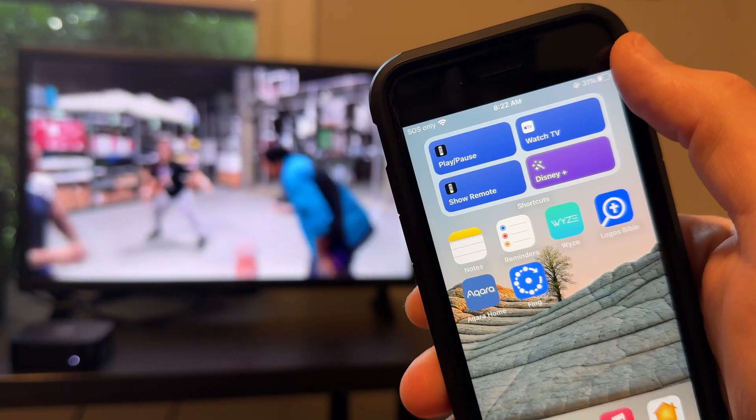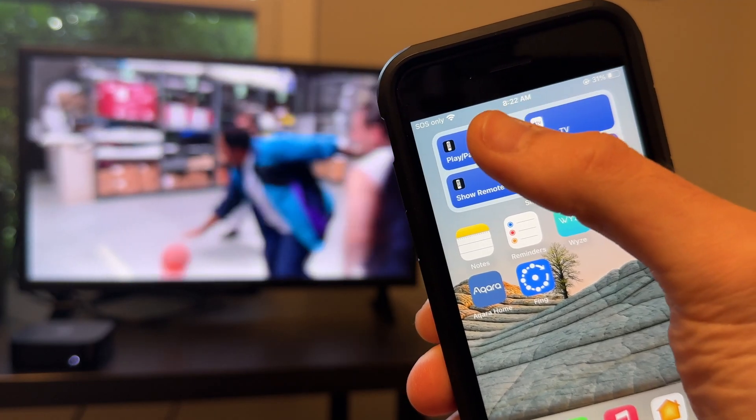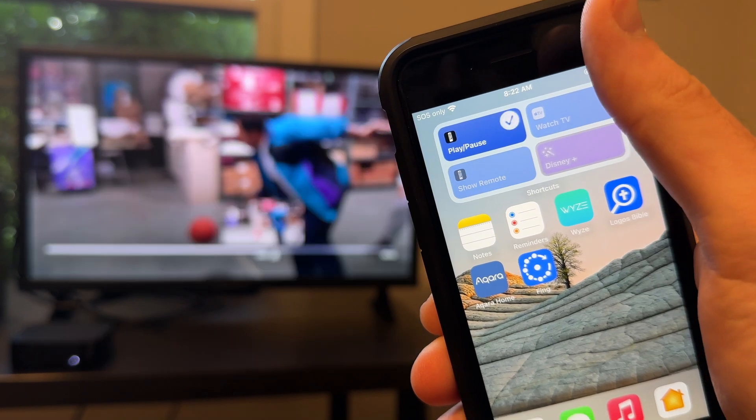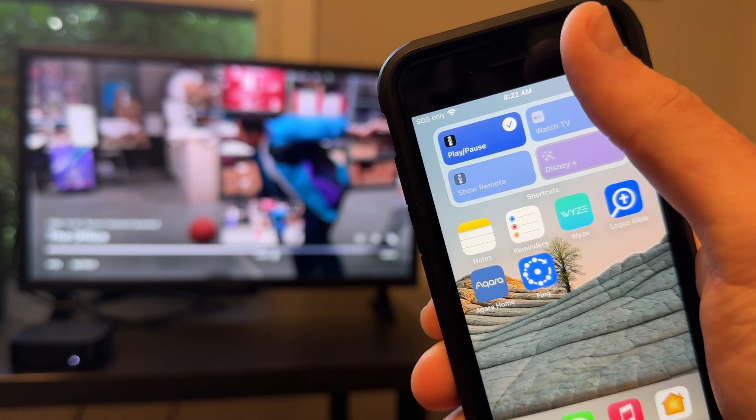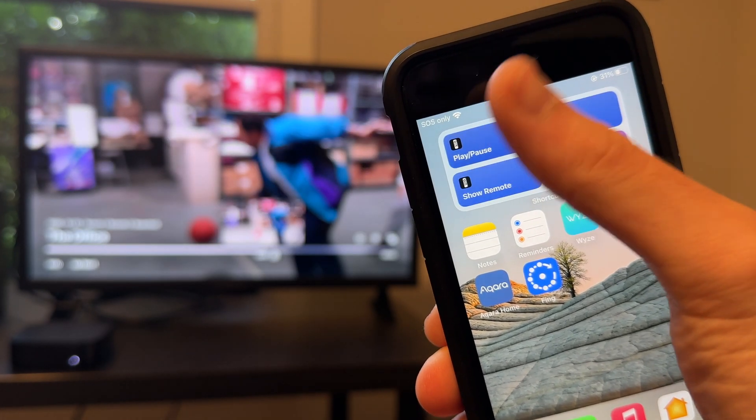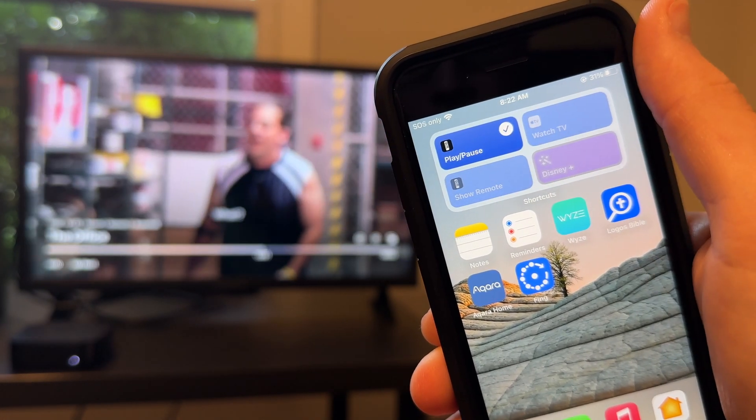The first shortcut is a basic play and pause shortcut. This provides an easy way to quickly play and pause without having to use the physical remote. This shortcut is very easy to set up and only requires one action.